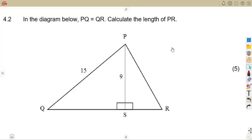In this case, we have another typical exam question that we are going to consider — the Theorem of Pythagoras. We have a question where we are given that in the diagram below, PQ is equal to QR.